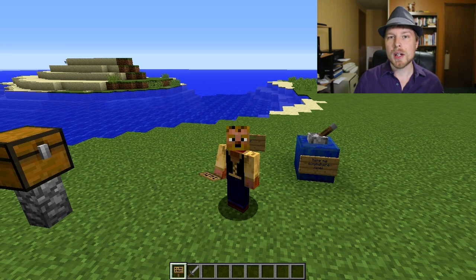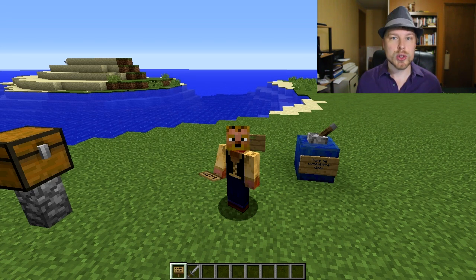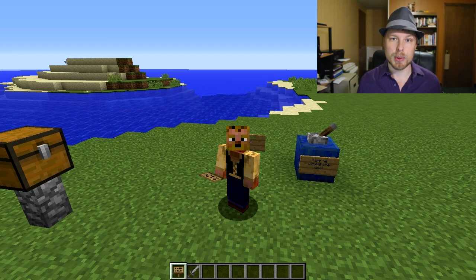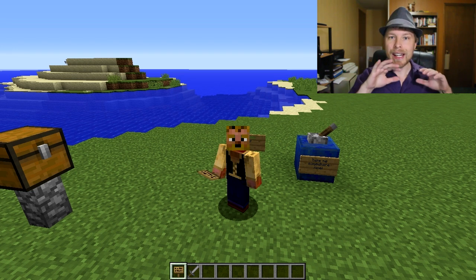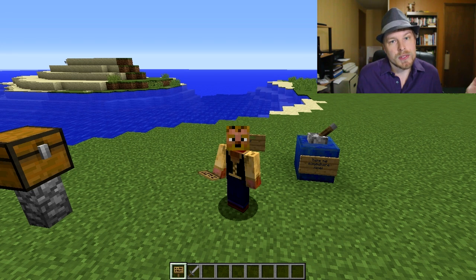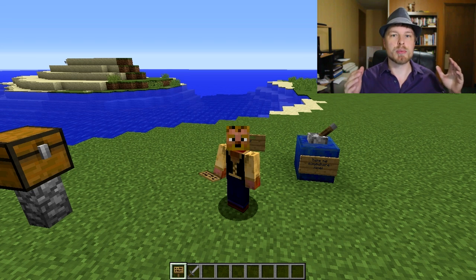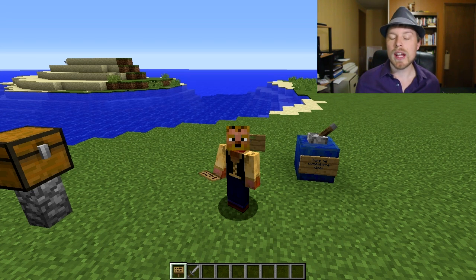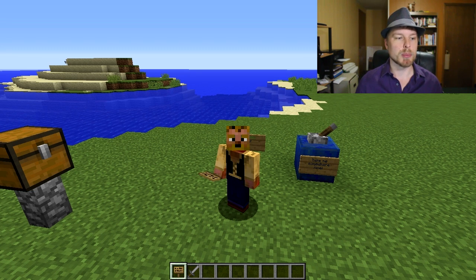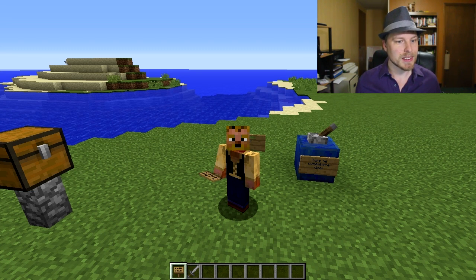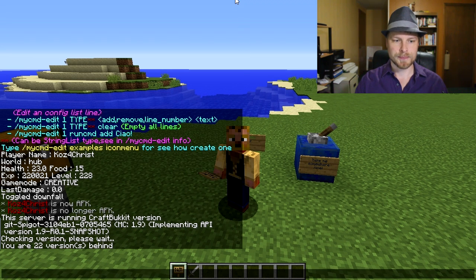MyCommand is a custom command plugin that is super powerful. I've done a more basic one in the past called SimpleAlias. This allows you to put any command you want with a slash, great for hub servers. It has BungeeCord support, icon menus similar to chest GUIs, and it can do scripts.